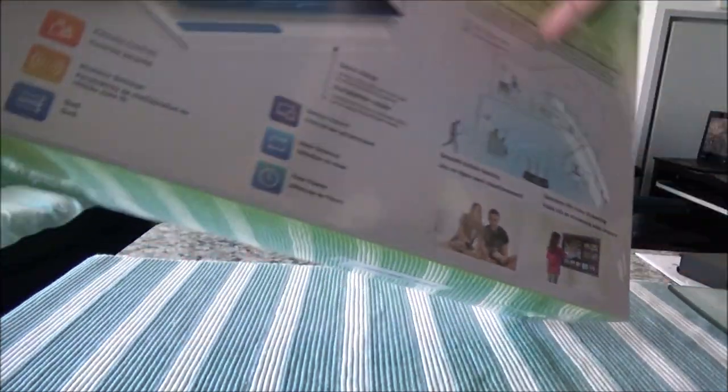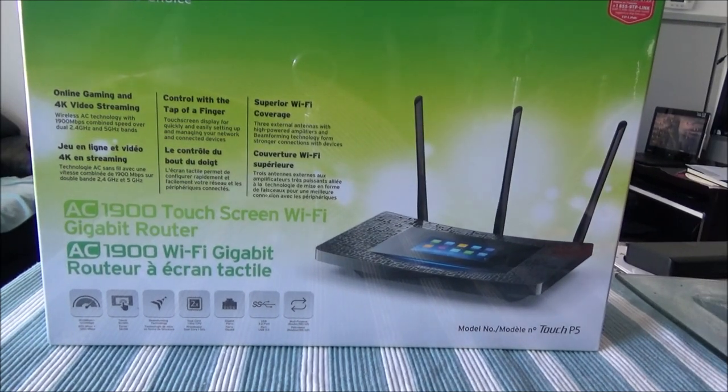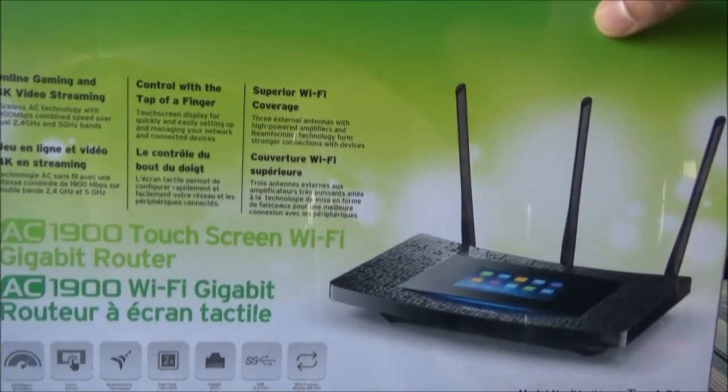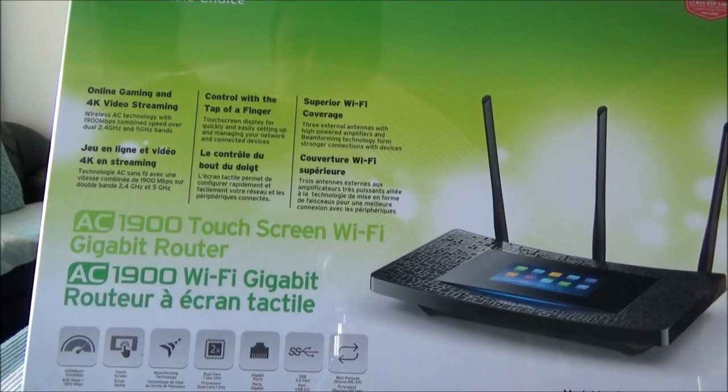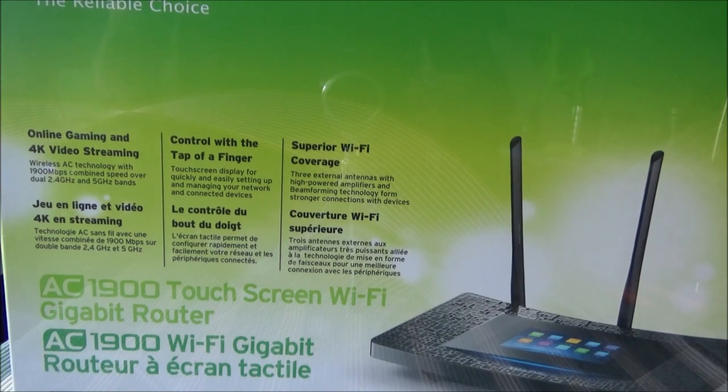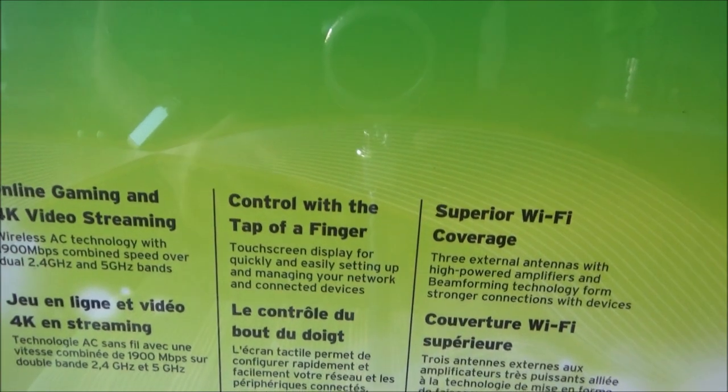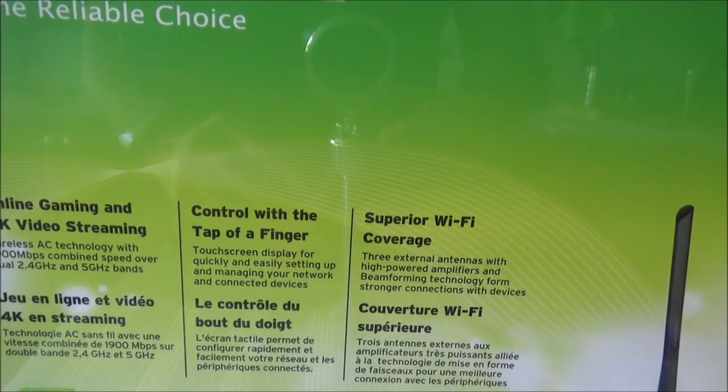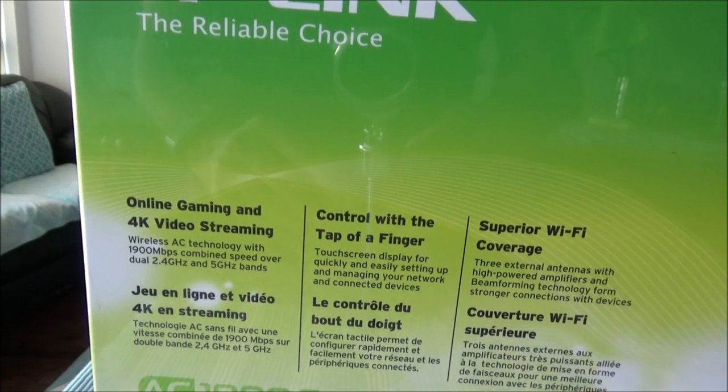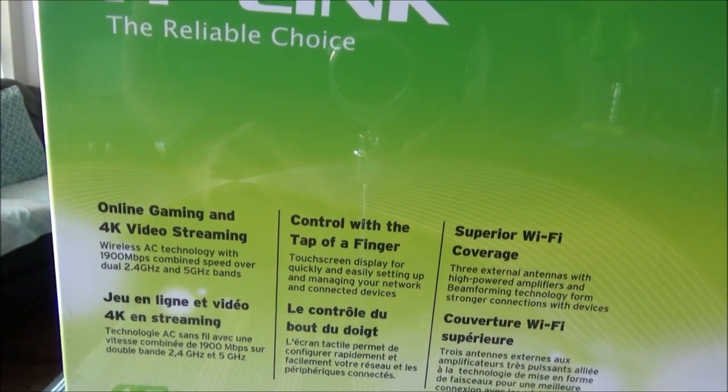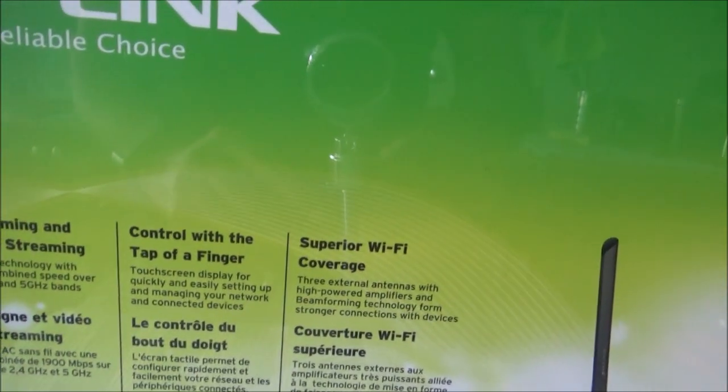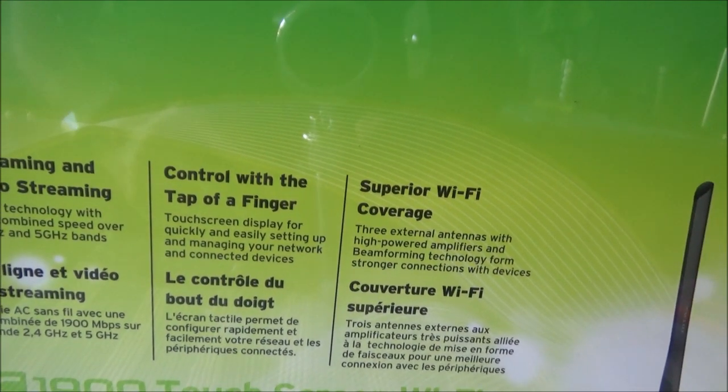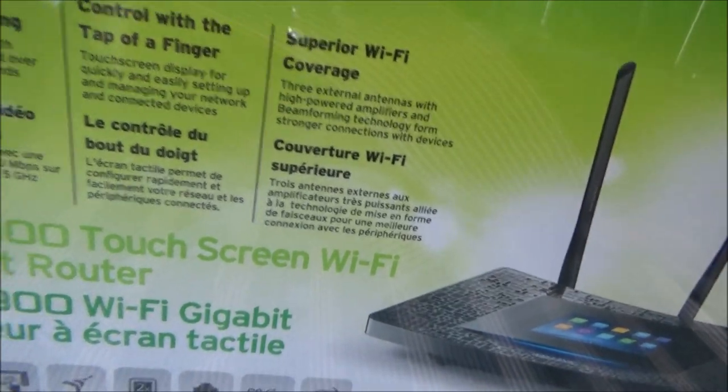Now, let's take a look at the box. Here is what we have. Let me just bring this closer. Here are some features. Here's online gaming and 4K video streaming with AC technology, 1900 mbps combined speed over dual 2.4 GHz and 5 GHz bands. So it can have two different bands. Control with the tap of a finger which has a touch screen and superior Wi-Fi coverage.